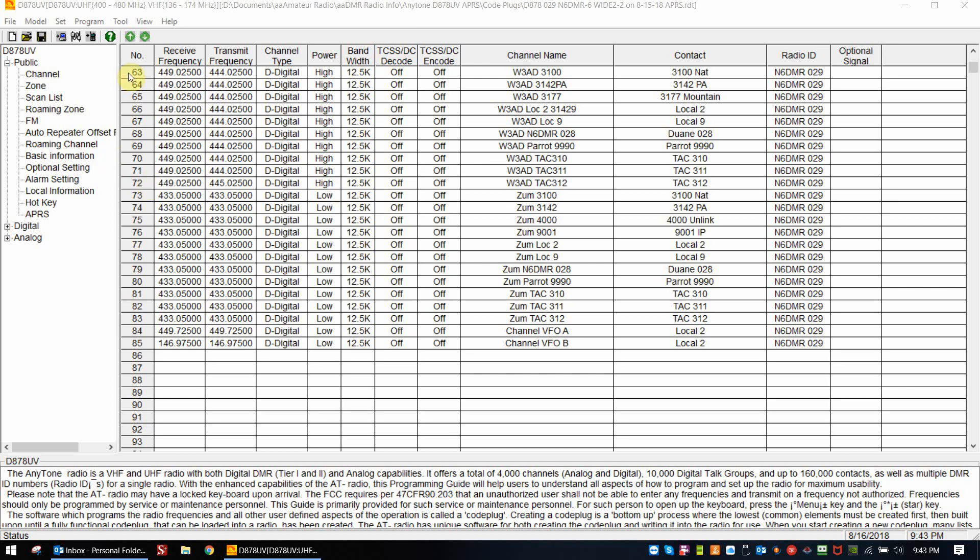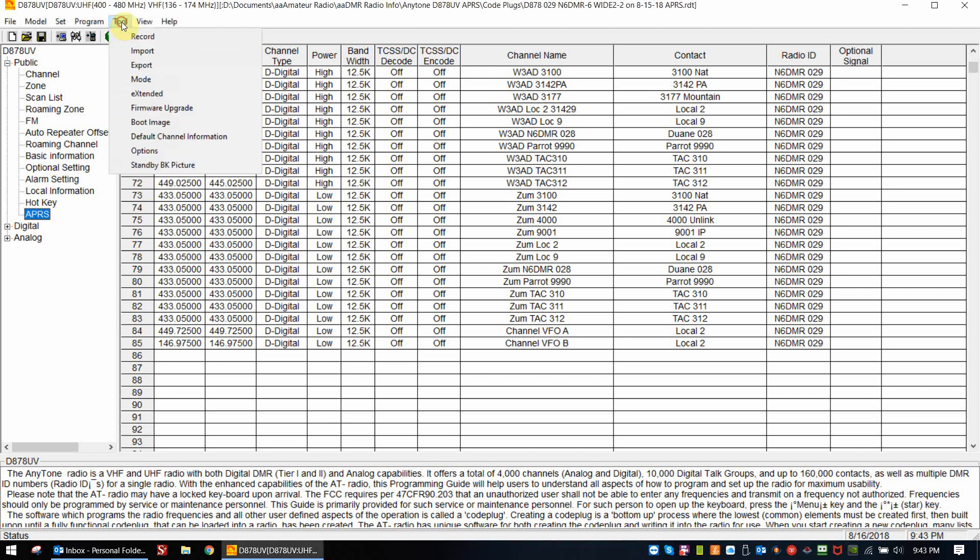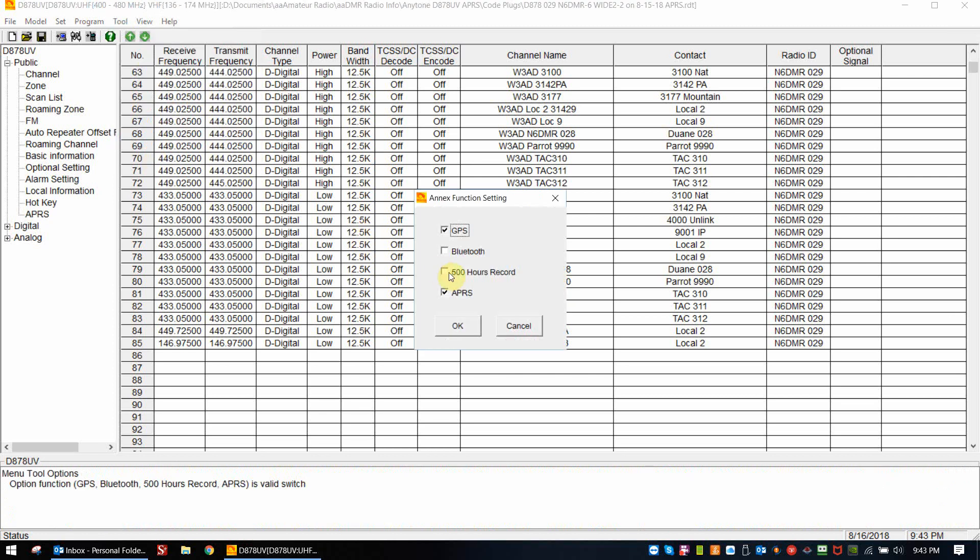So the first thing I do when I have my CPS open here is I look in the tool menu and I go to options. I need to make sure that I have GPS checked as an option as well as APRS. Very simple, but it's easy to forget this, so just remember to always set your tool option function the way it's supposed to be.